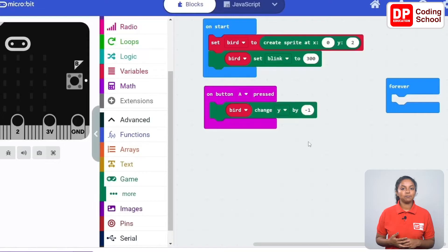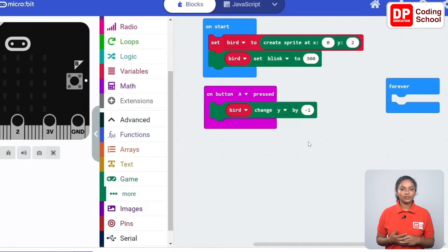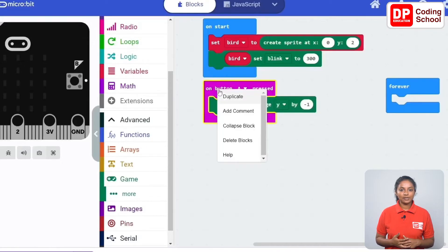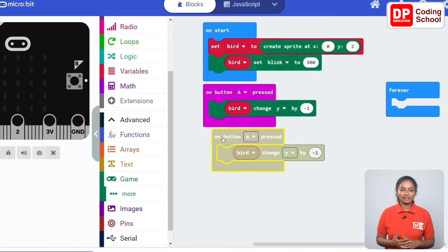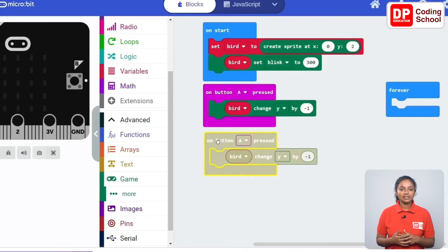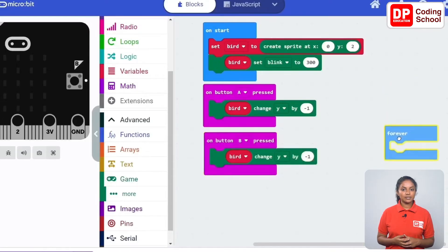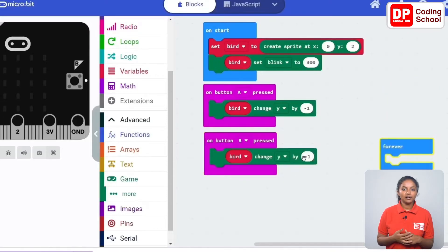In this way when button B is pressed the sprite needs to move down. Let's duplicate the code block and change the necessary places. I right click on the on button A pressed code block and duplicate it. Now let's select button B instead of button A in the duplicated code block. Since the bird sprite is moving down, y needs to increase by 1. I will change the value here.